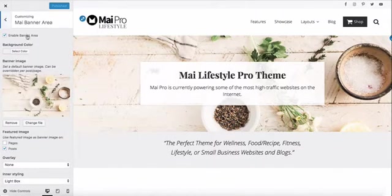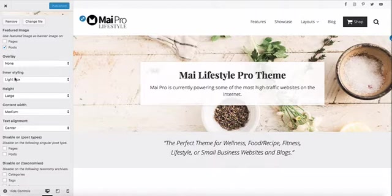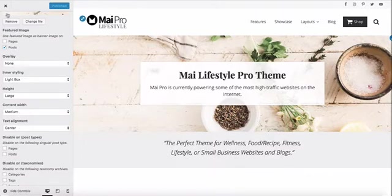We've enabled the banner globally and chosen an image. We're going to use our featured image on posts. Our banner has no overlay and has light inner styling. The height of our banner is large, the content is medium, and the text alignment is centered.